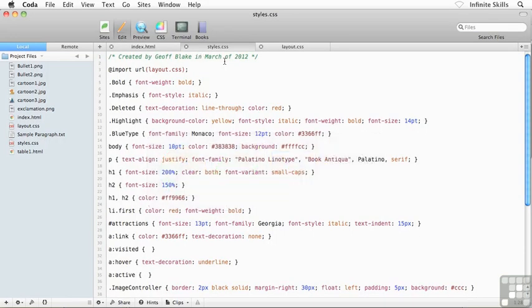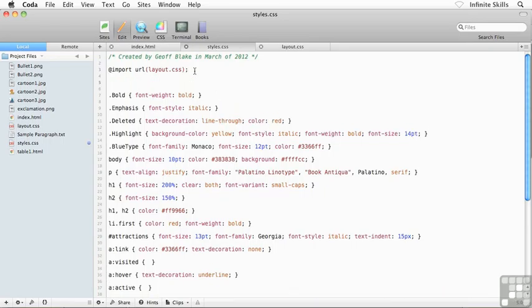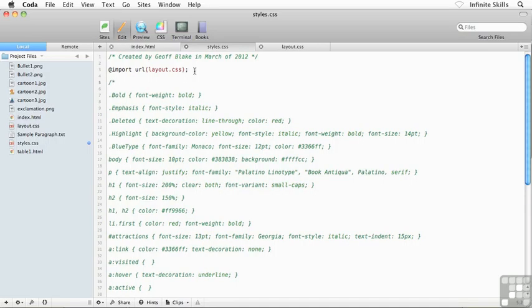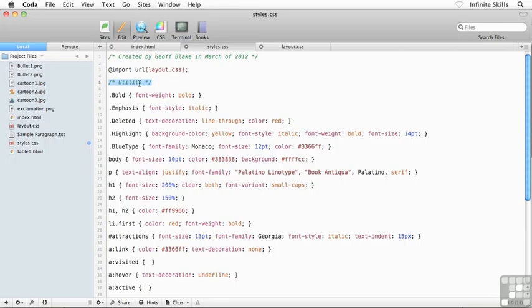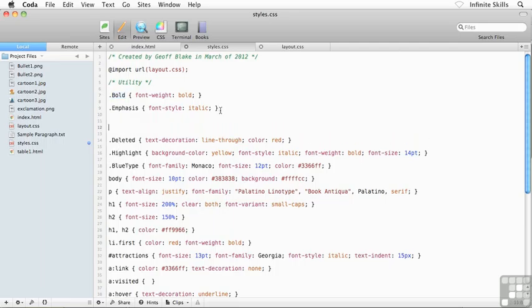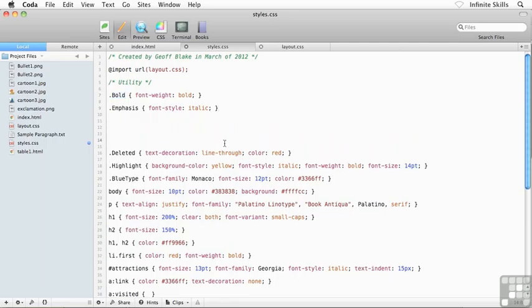What other sorts of things might I wish to include inside commenting? Well, sometimes what I'll do is I'll use comments to help me organize my rules. For instance, I might do something like this: forward slash asterisk, and then I might type in 'utility' and then asterisk forward slash. And then what I would do, I'm treating this almost like a structural heading. Underneath that heading, I'm going to have all of the CSS rules that I'm treating as utility. So bold is going to be utility, emphasis, maybe not deleted. I'm going to give myself a little bit of space here.